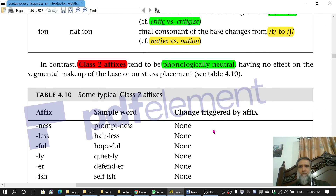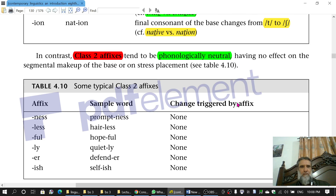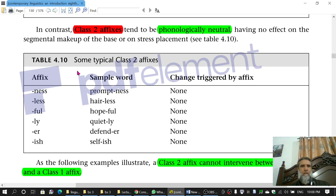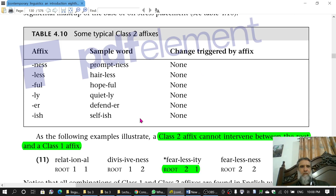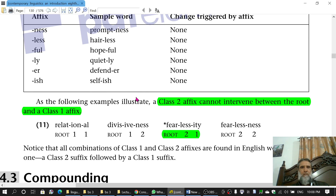Class 2 affixes, in contrast, are phonologically neutral — when attached to bases, they do not change anything in the words they join. Typical class 2 affixes include -ness, -less, -ful, -ly, and -ish. For example: 'prompt' becomes 'promptness,' 'hair' becomes 'hairless,' 'hope' becomes 'hopeful,' 'quiet' becomes 'quietly,' 'defend' becomes 'defender,' 'self' becomes 'selfish.' There is no phonological change — no change in consonants or vowels.